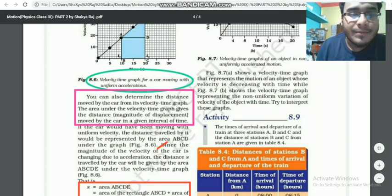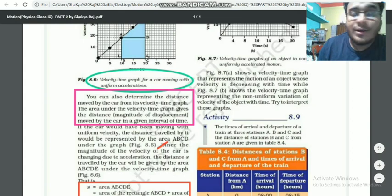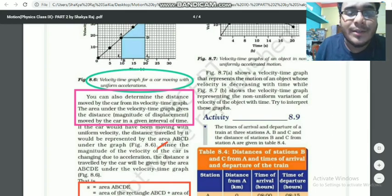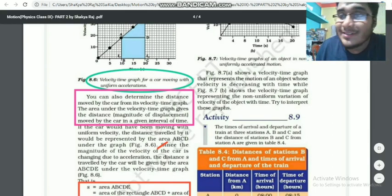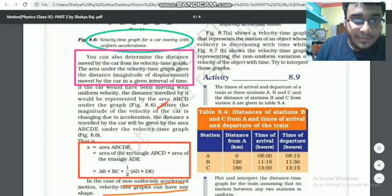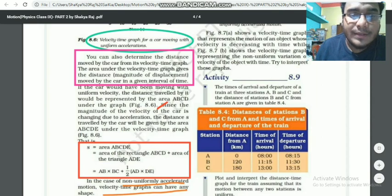You can also determine the distance moved by the car from its velocity-time graph. The area under the velocity-time graph gives the distance. You can determine the distance moved by the car in a given interval of time. Since the distance is changing due to acceleration, the distance covered will be given by the area under the velocity-time graph.